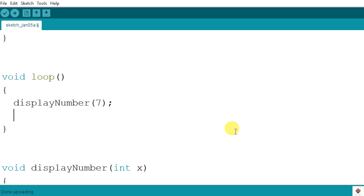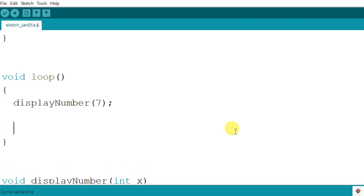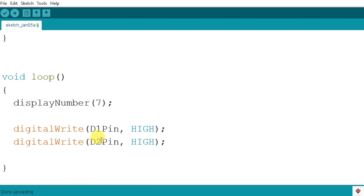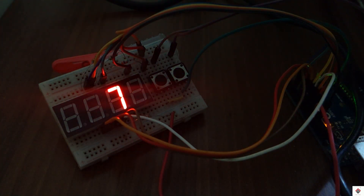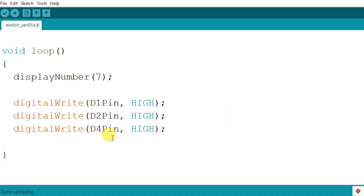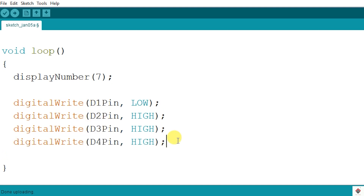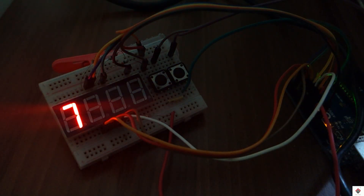Now we'll use the digit pins to control the position of the displayed digit. To show 7 only on the third digit, we switch off D1, D2, and D4. For common cathode displays, activating a digit means setting its pin LOW and deactivating means setting it HIGH. Using digitalWrite, D1, D2, and D4 are set HIGH to deactivate them. After uploading, 7 appears only on the third digit. Switching to the first digit — D1 is activated and the other three deactivated — and 7 now shows on the first digit.